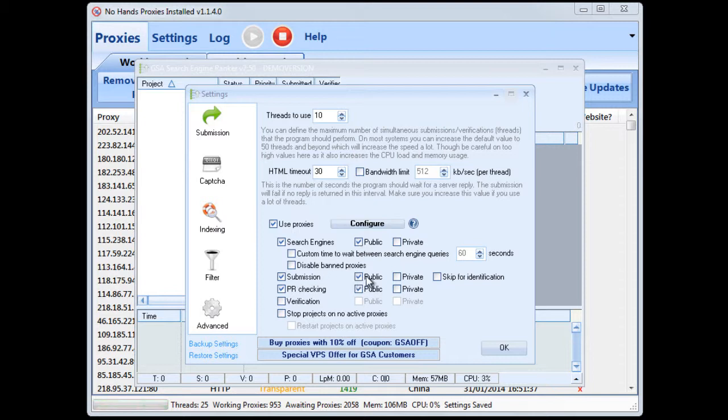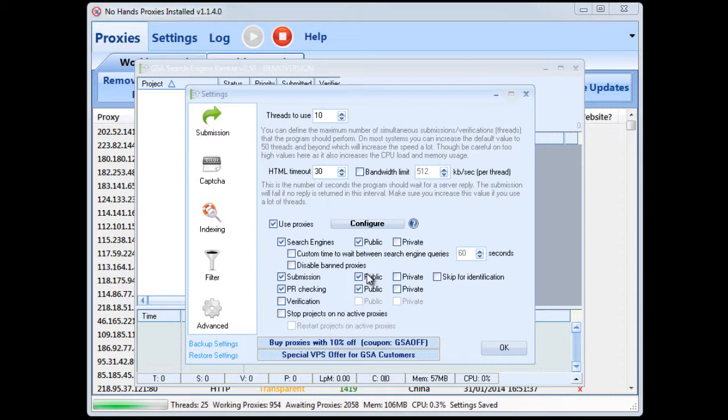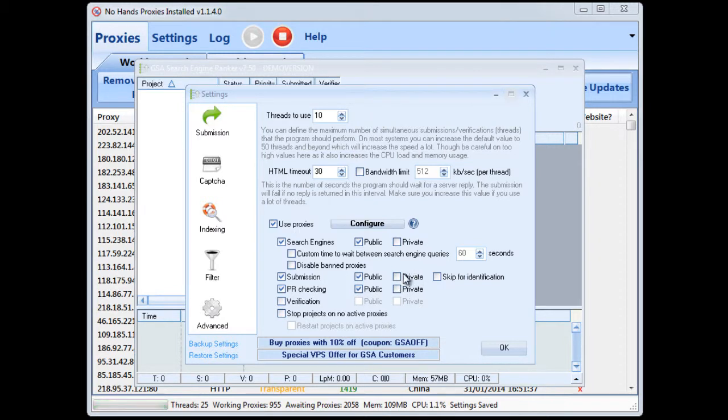Now submissions generally I'd suggest to use private proxies or no proxies for that just because public proxies generally aren't nearly as reliable as private proxy or your own internet connection. So generally I'd advise ticking the private option or using no proxies at all but that's entirely up to you.